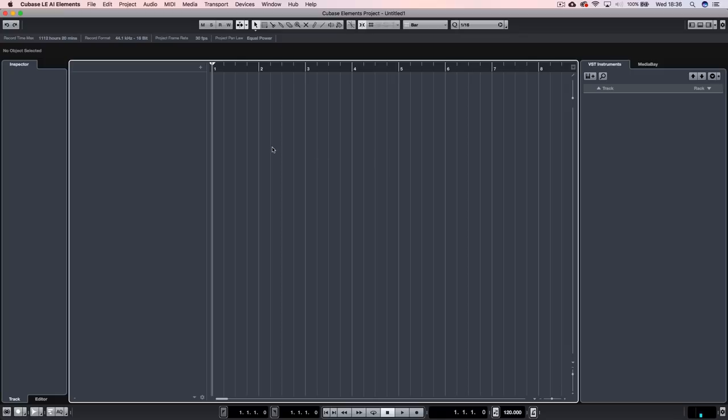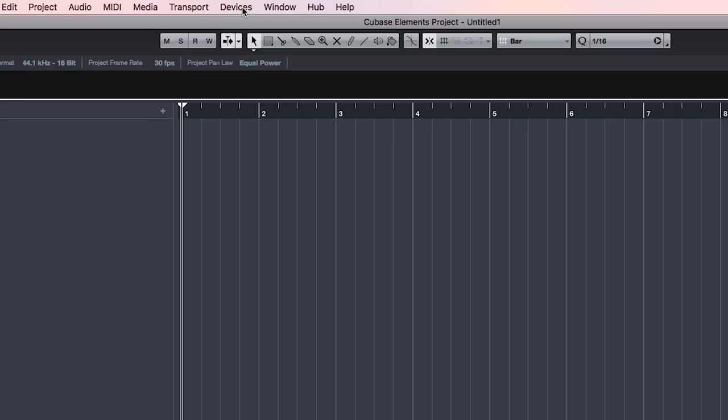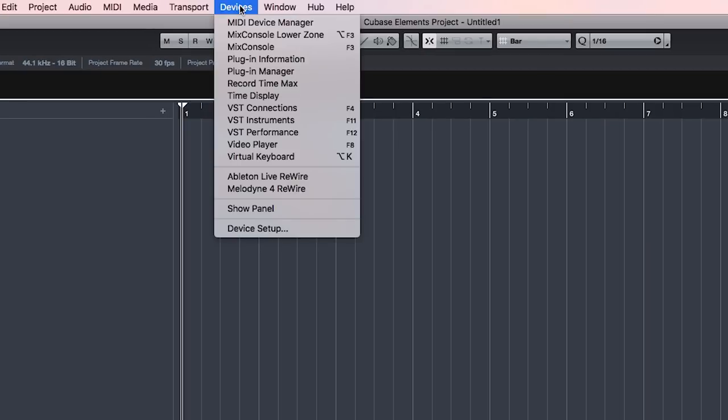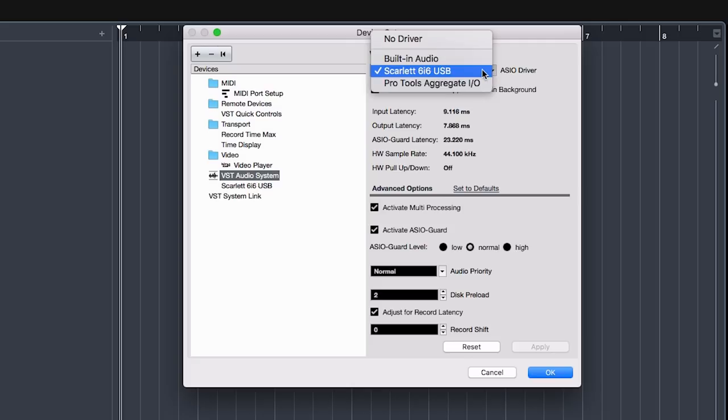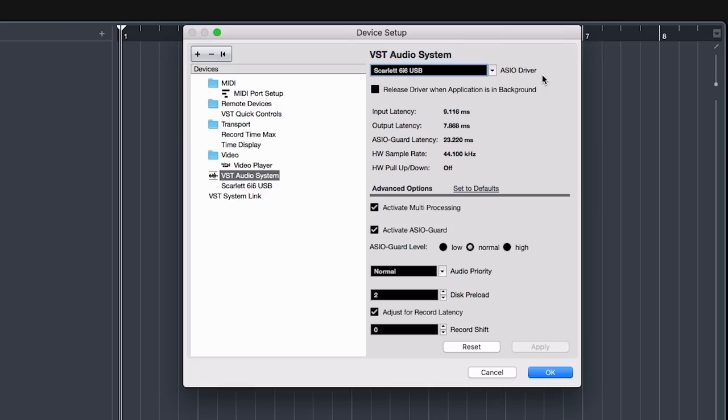And we need to tell Cubase that that's what you want to use to send and receive audio. So the way that you do that is you come up to the devices menu on the top bar, and come to device setup. You want to come to VST audio system. And basically, you just want to select your device in here. So I've already got the Scarlett 6i6 USB selected because that's the audio interface that I'm using. So you just need to pick the one that you're using.